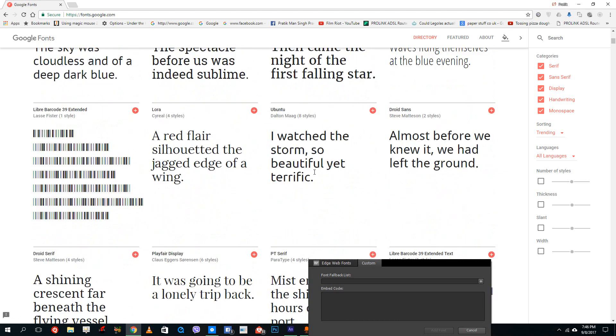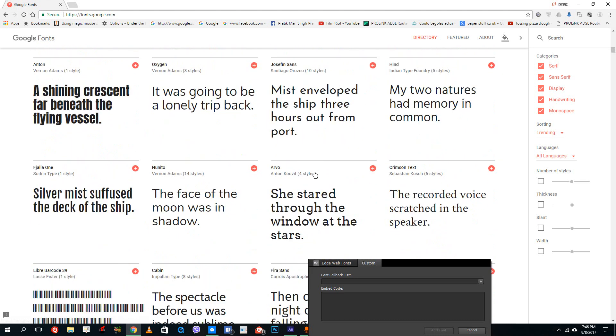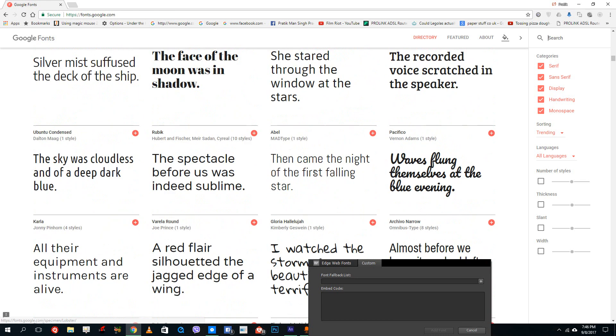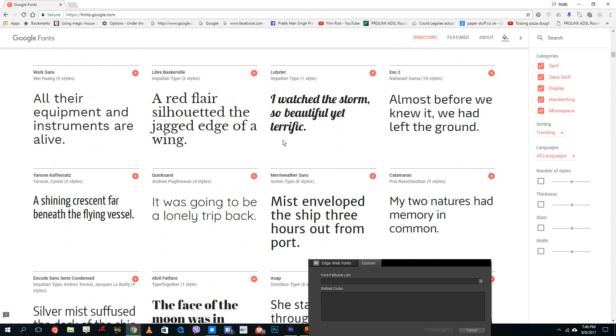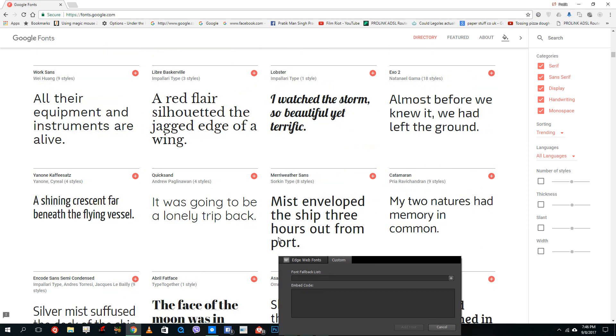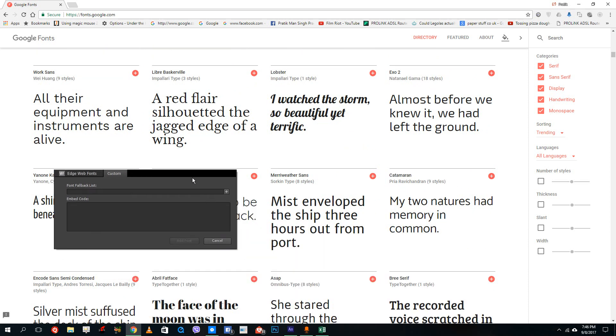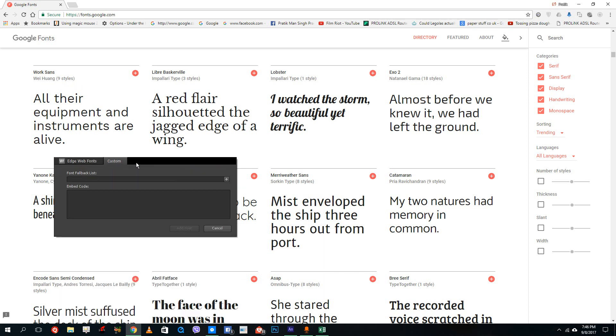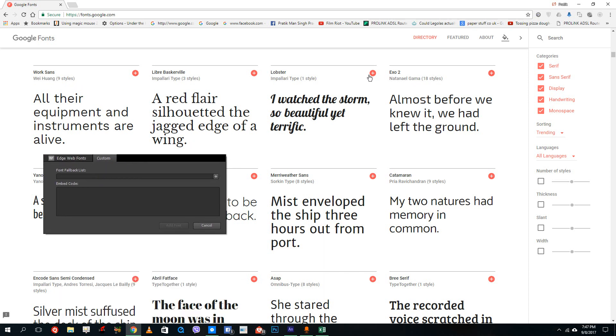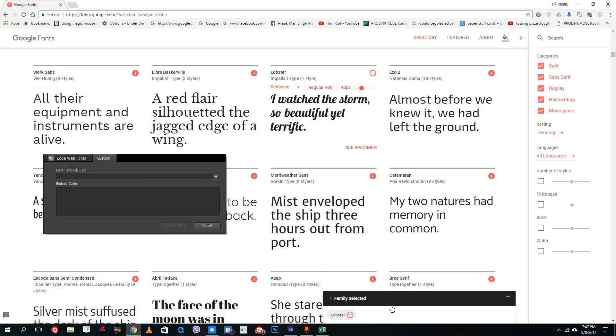So you can search any type of fonts you want. Now what I want to do is choose a font that I like. For example, I'm going to choose this font right here. So the font's name is Lobster. So in order to add in that font, make sure that you're in custom. I'm going to go to Lobster, just press plus.